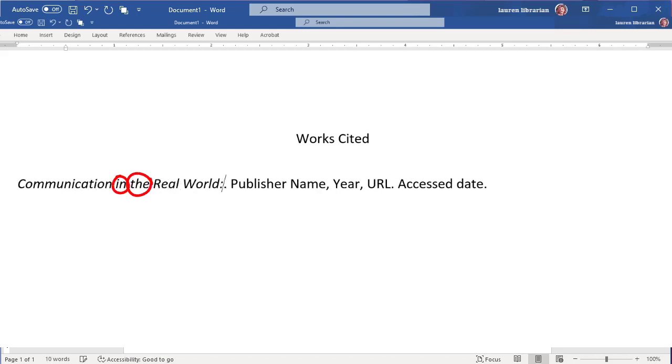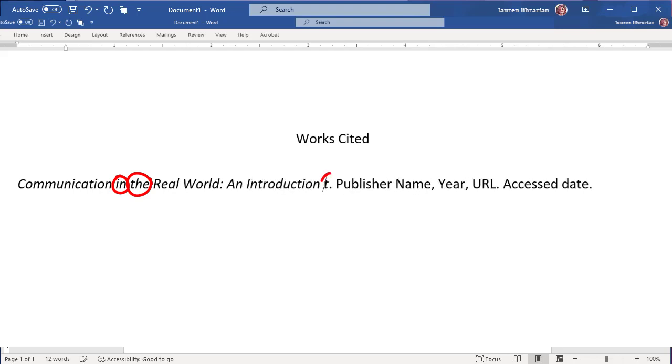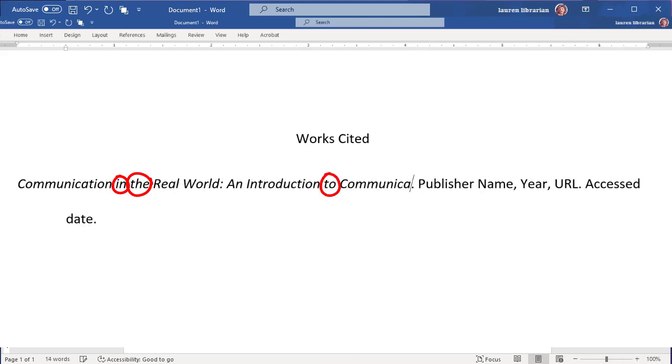Words like in, the, or, and should be lowercase unless they are the first word in the title or subtitle.